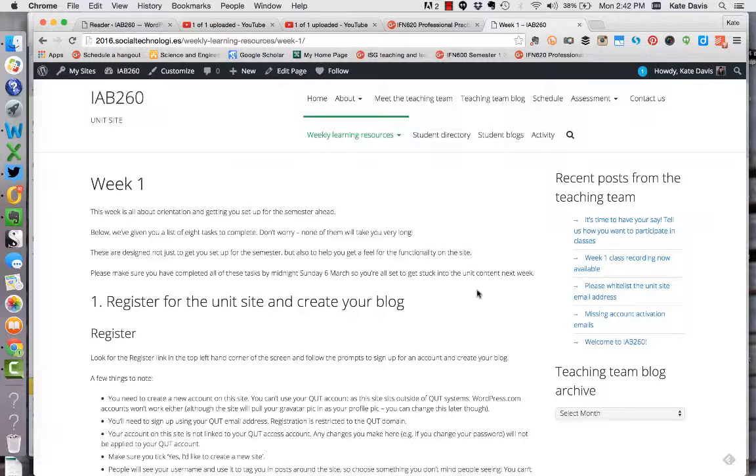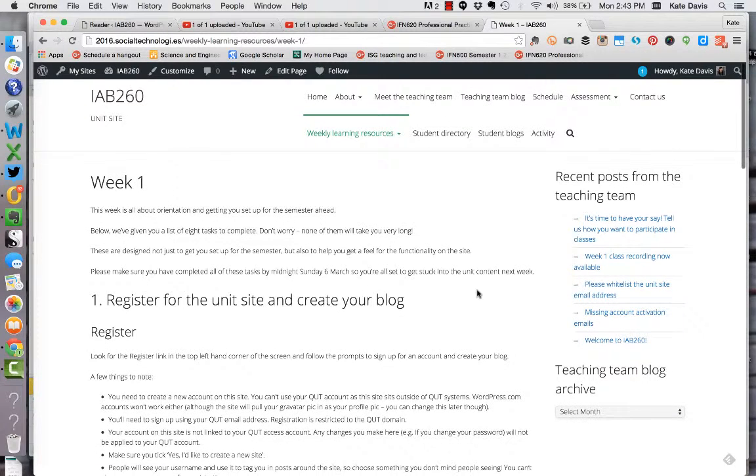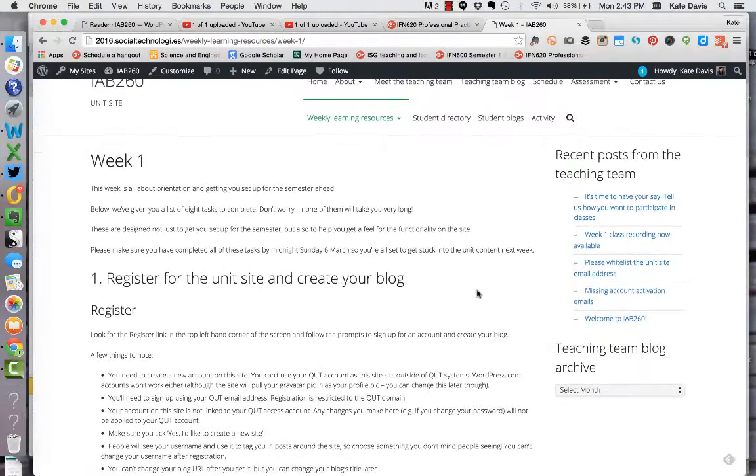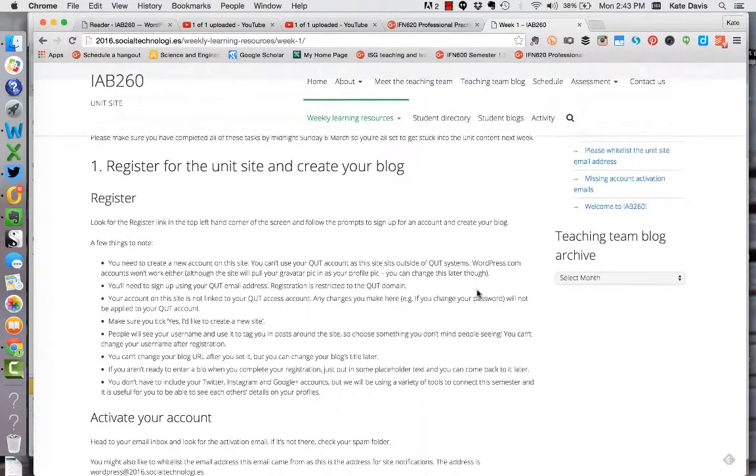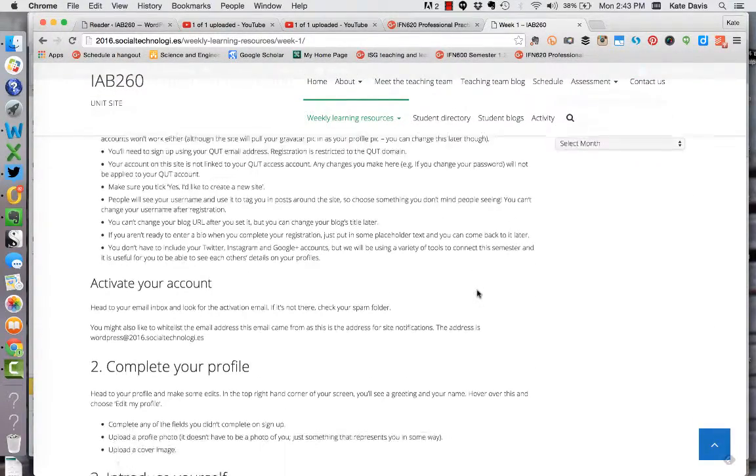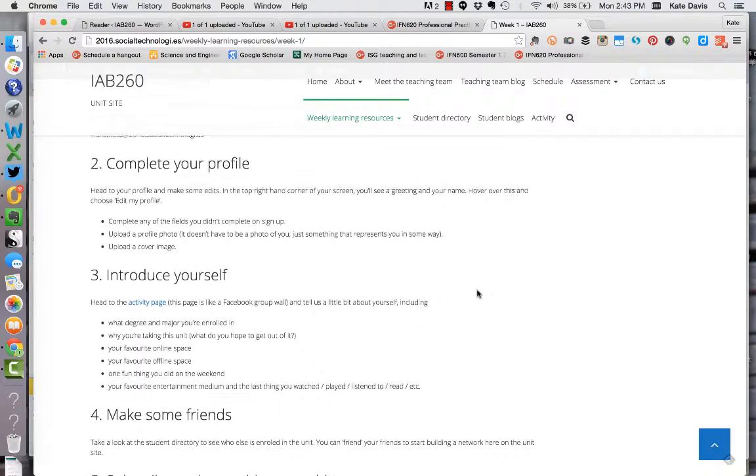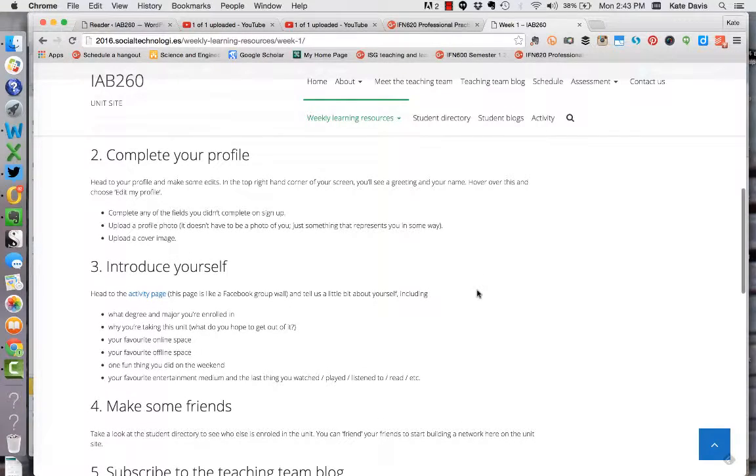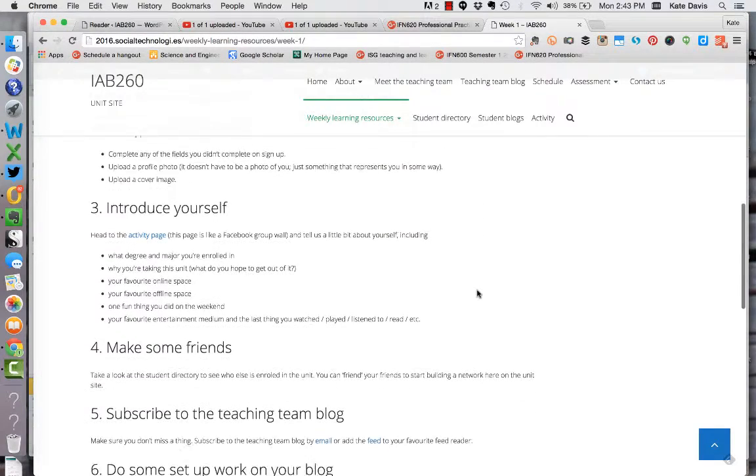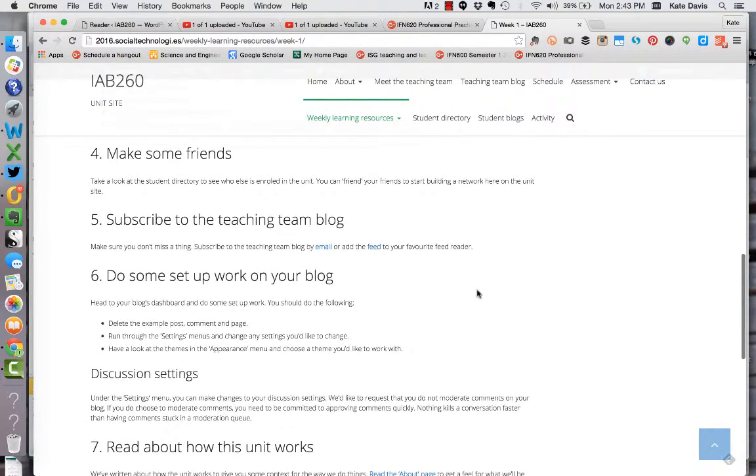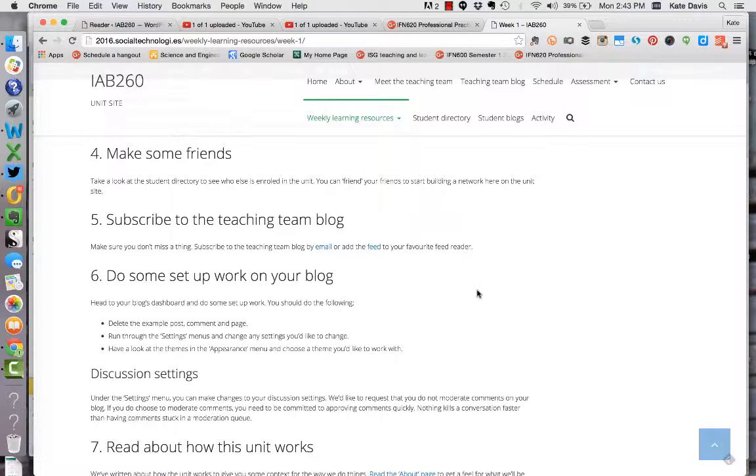What I've got on screen at the moment is the week one page, which runs you through some instructions for getting set up on the unit site for the semester. If you haven't yet done these things, please make it a priority to do them in the next couple of days. You really need to have your blog set up, register for your site account, complete your profile, introduce yourself to your peers, and look for anyone you already know who's in this unit.